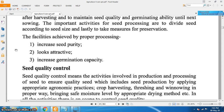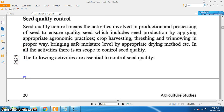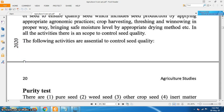Seed quality control means the activities involved in the production and processing of seed to ensure quality seed. This includes seed production by applying appropriate agronomic practices, crop harvesting, threshing and winnowing in the proper way, and bringing seed to a safe moisture level by appropriate drying methods. In all these activities there is scope to control seed quality, and the following activities are essential for this purpose.